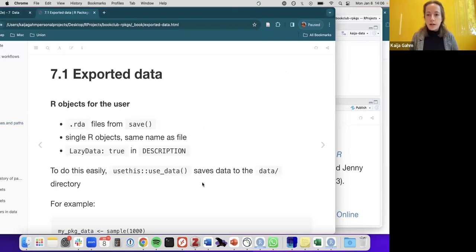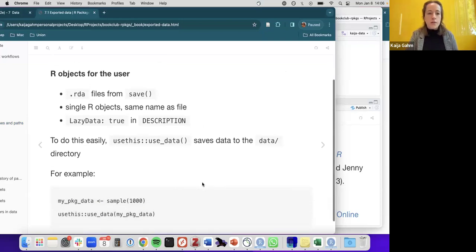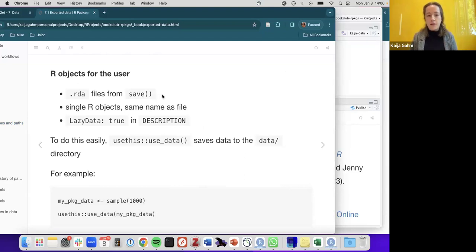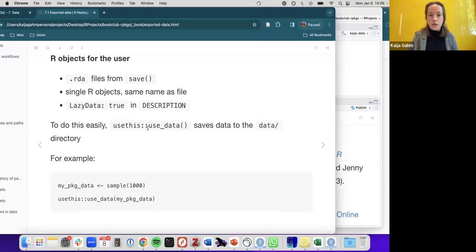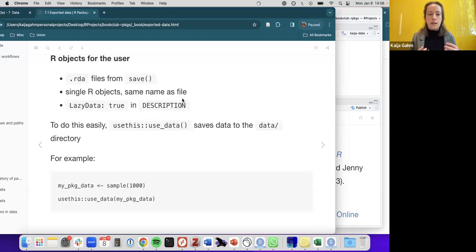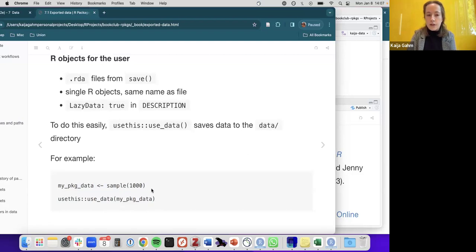For exported data — R objects provided to the user — they are saved as RDA files, usually from the save function, as single R objects with the same name as the file. Lazy data is set to true in the description file, which allows the data to be loaded lazily — only when needed. To do this easily, you use the usethis function use_data, which automatically saves your data file in the correct place and sets lazy data to true in the description file.